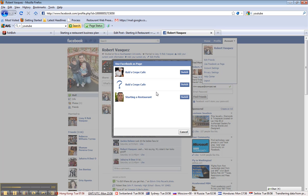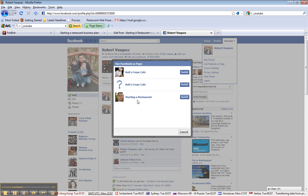And notice that I have my Crepe Cafe, one that I was playing around with. This is starting a restaurant. So if you have multiple companies, you can have them here. But let's go to Rob's Crepe Cafe. But before we go there, look at my avatar. Look how nice that looks. So let's switch over.